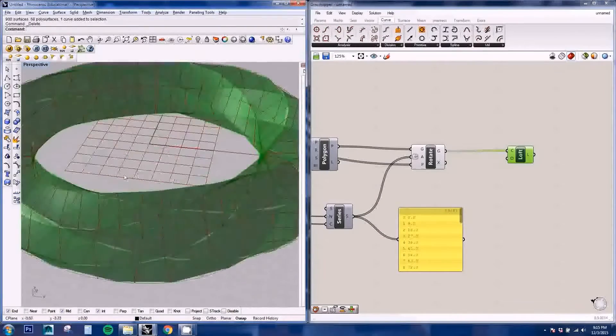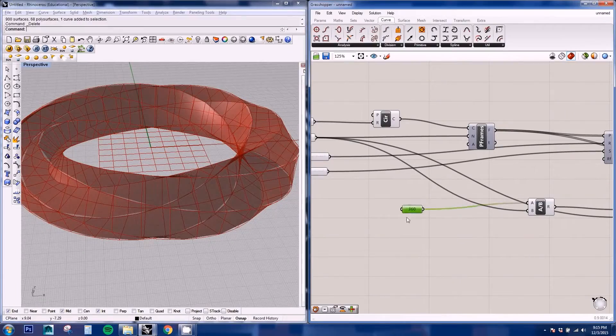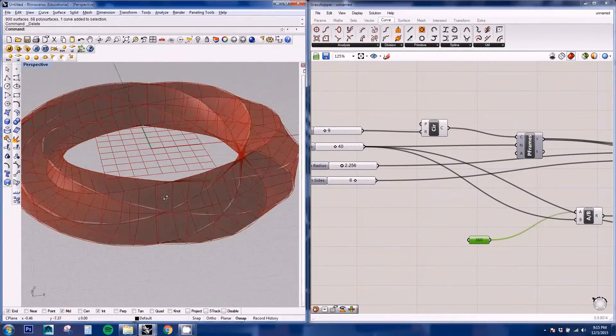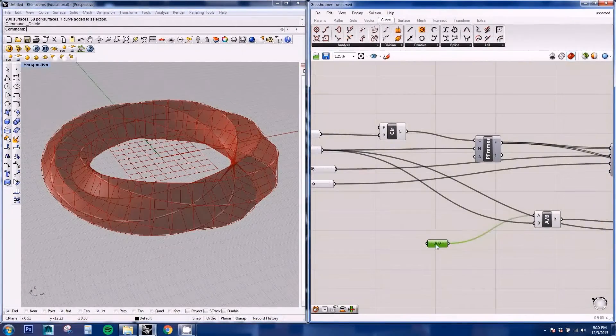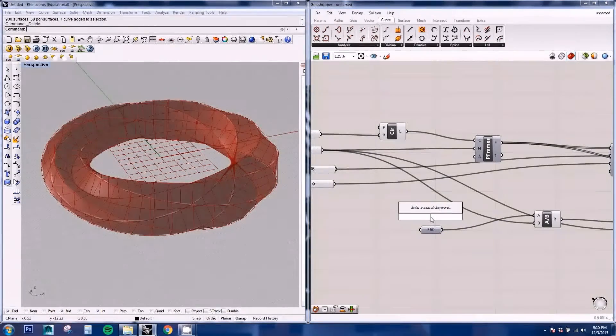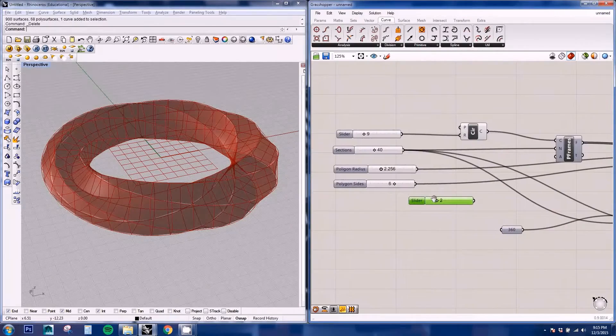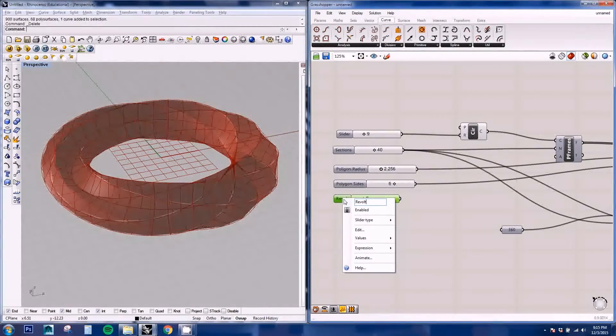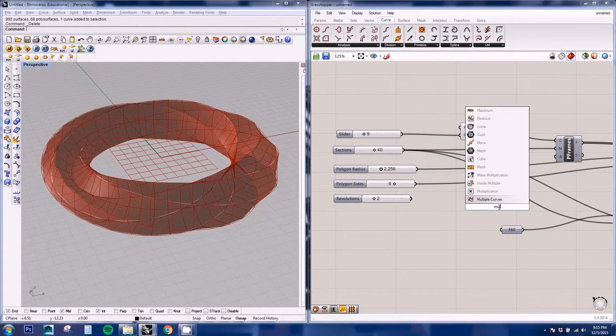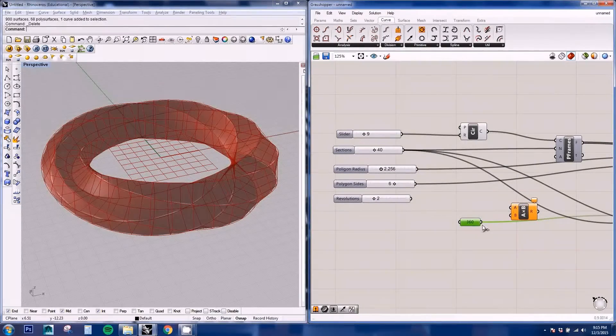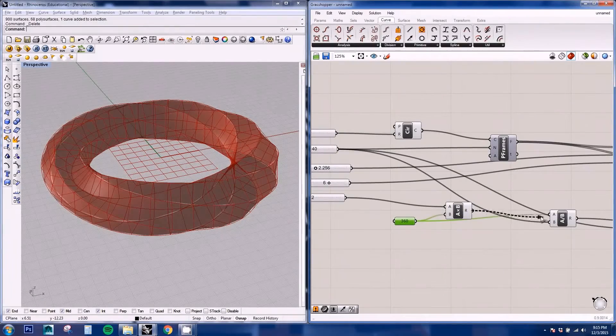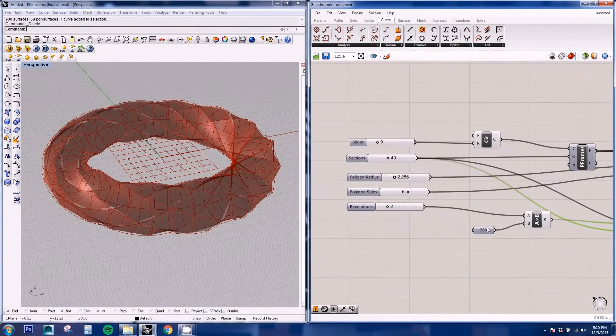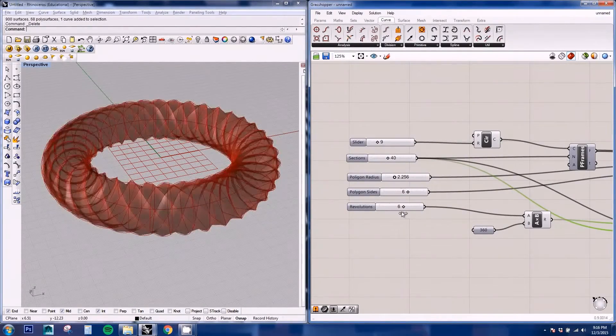Now we can also increase the rotations or the revolutions of the strip. We can multiply 360 by a different node. So we're gonna create a slider for the number of revolutions. We're gonna be using the multiply or the multiplication node. We're gonna be inputting these two numbers and replacing them in the division. So we can increase the number of revolutions or to have none. And we can adjust all these values easily.